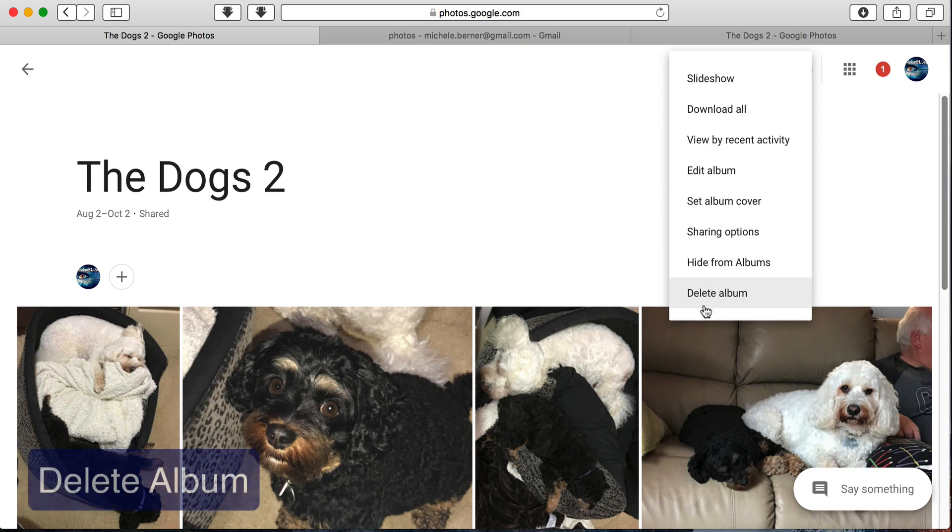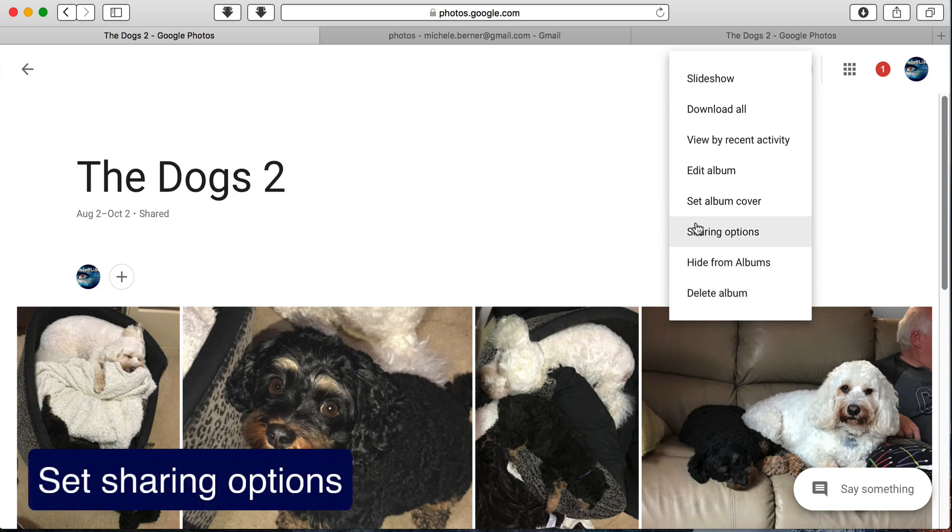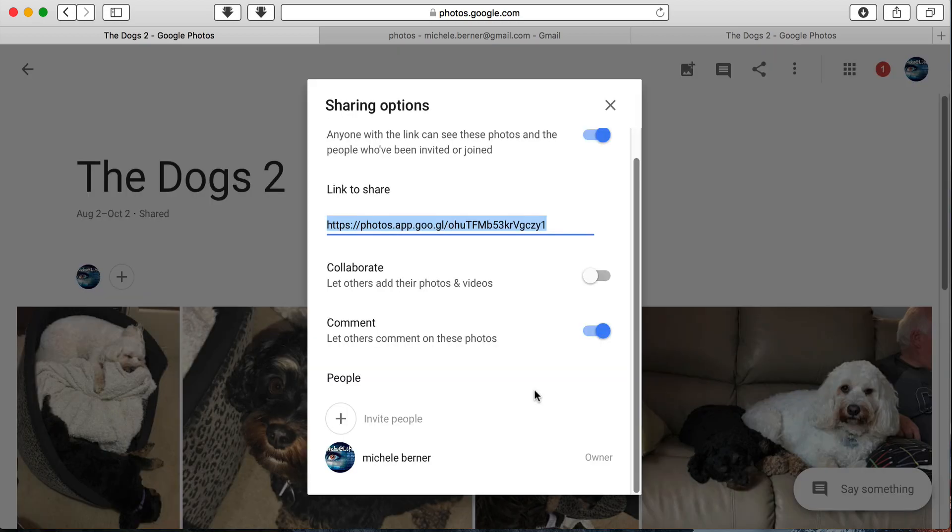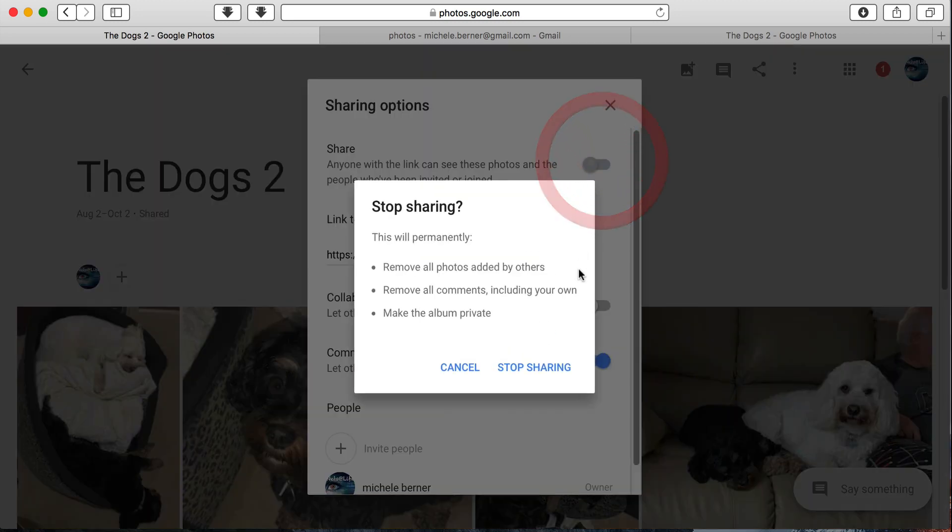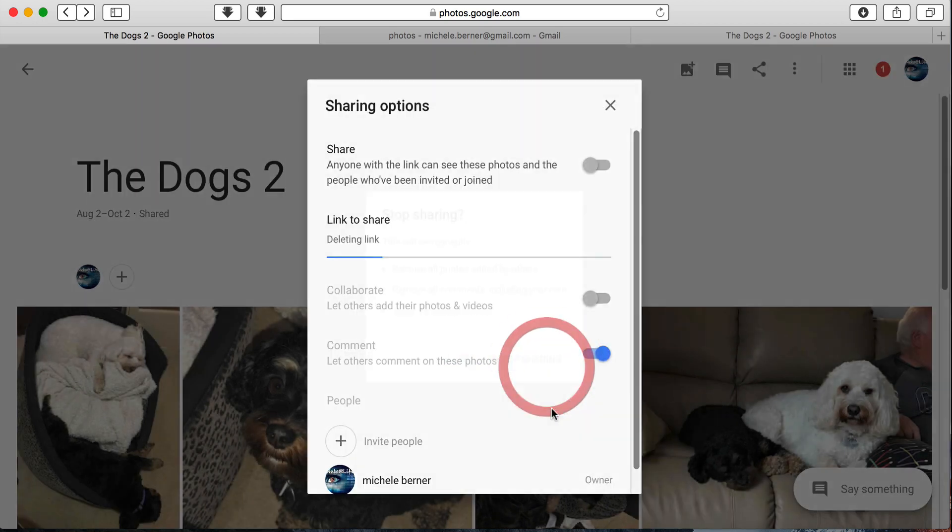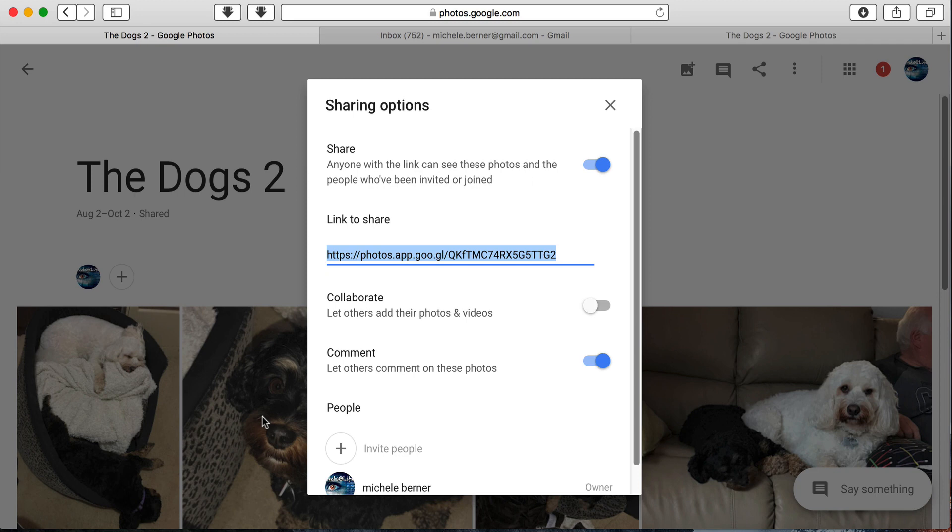You can delete. So again, you've got that option to delete the album from within this menu. You can set your sharing options. So when we did that share before, anyone with the link can see these photos and the people who've been invited or joined. So turn that off. Then that's going to stop all the sharing. So when you share your album, and you might give it a week or two so everyone's had a chance to look at it and download the photos, then you can stop the sharing. So I don't want to share that anymore. So I'm deleting the link.